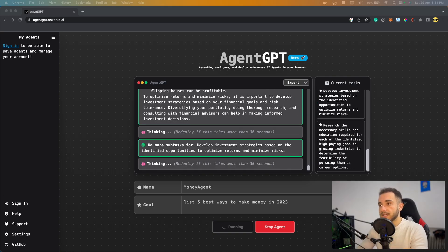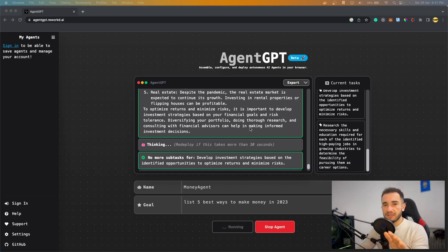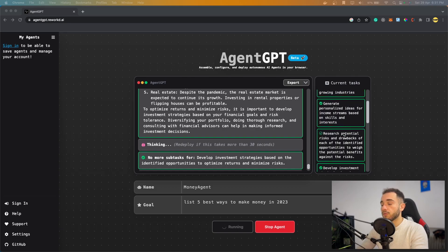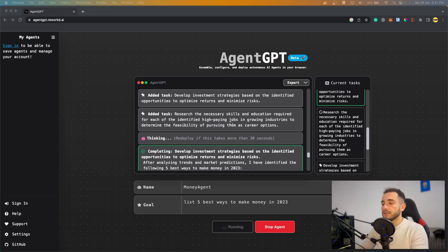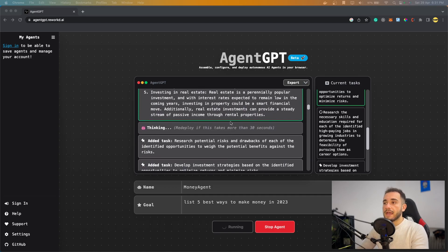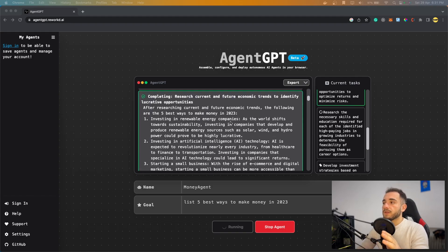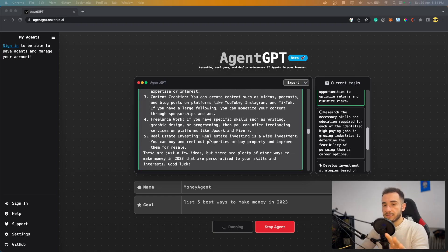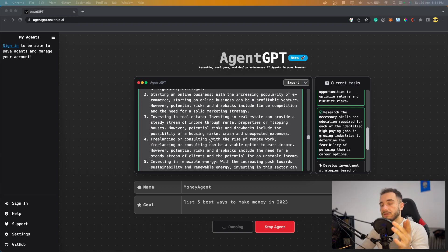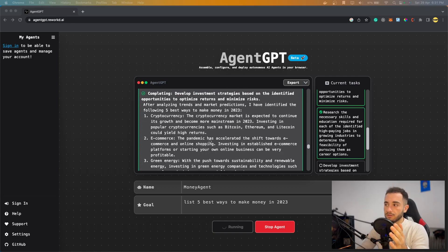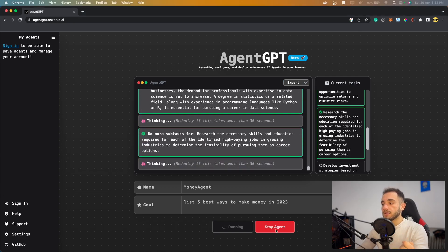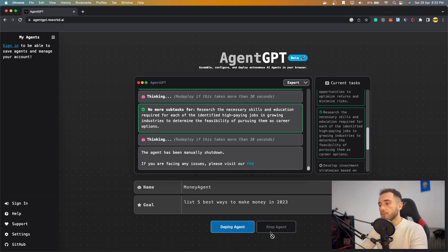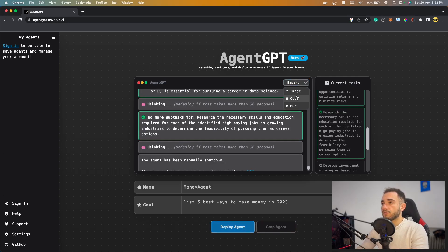I'm back and AutoGPT is still running — it can run indefinitely, so you need to stop it manually by clicking 'Stop Agent'. As you can see, several tasks are now shown in green (completed), and there's really decent information here. The agent has been doing research after research, analysis after analysis, finding the best information. I'll click the red Stop Agent button now.